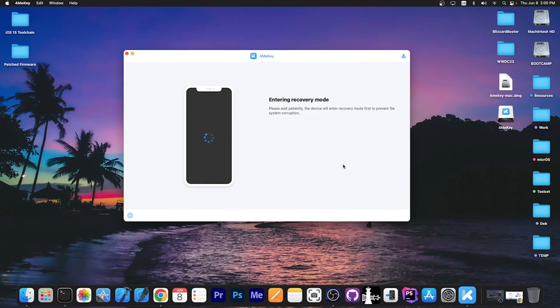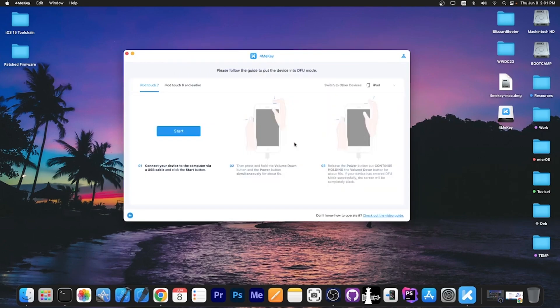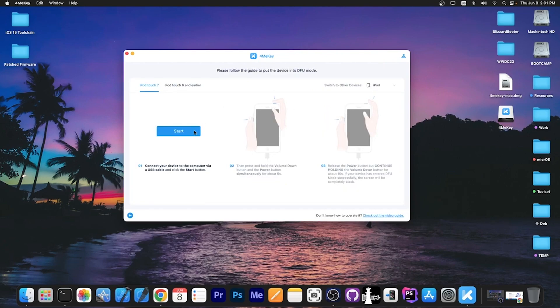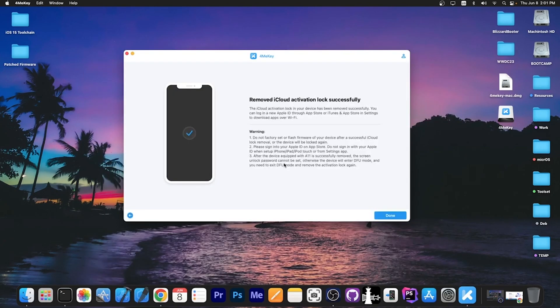So I'm going to press next in here. The device will be put in recovery mode and then we're going to have to put the device in DFU mode by following the guide over here. Once the device is in DFU mode, it says removing activation lock. Please wait. And this will take a few minutes.